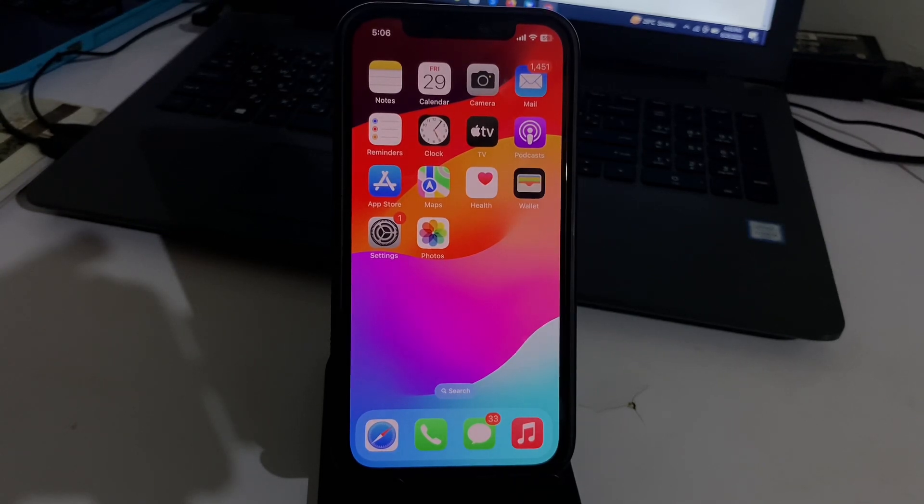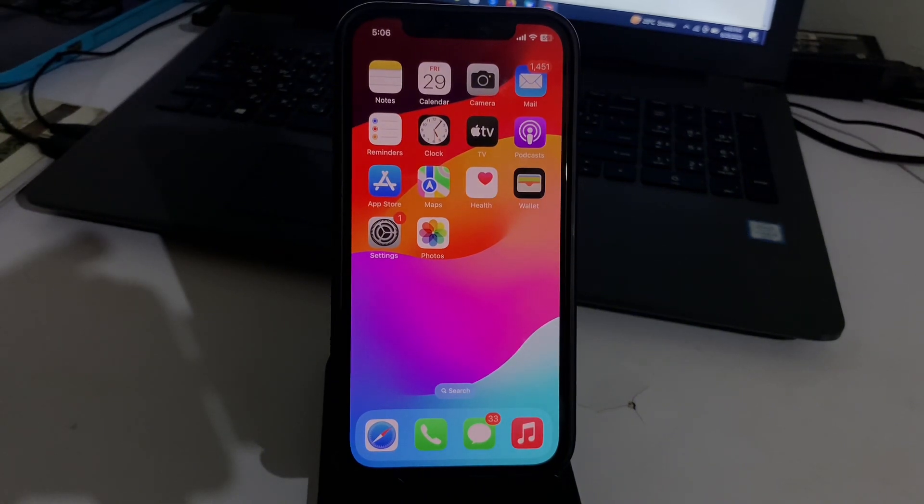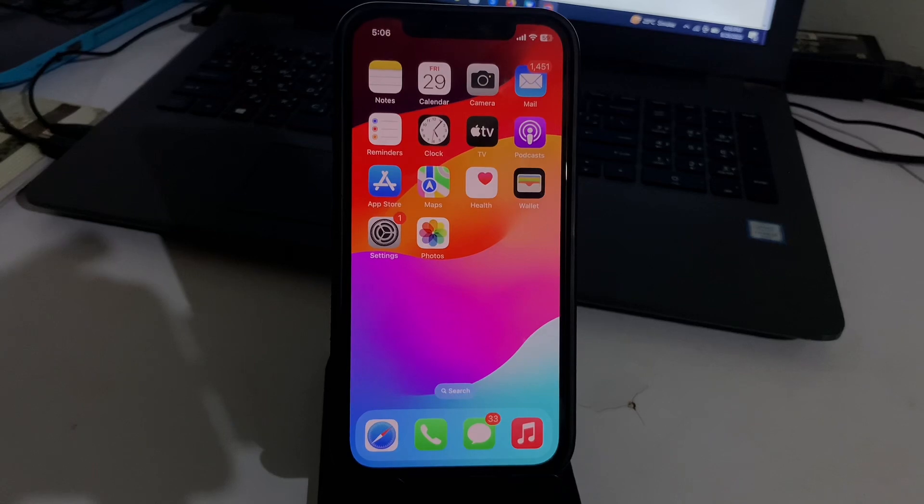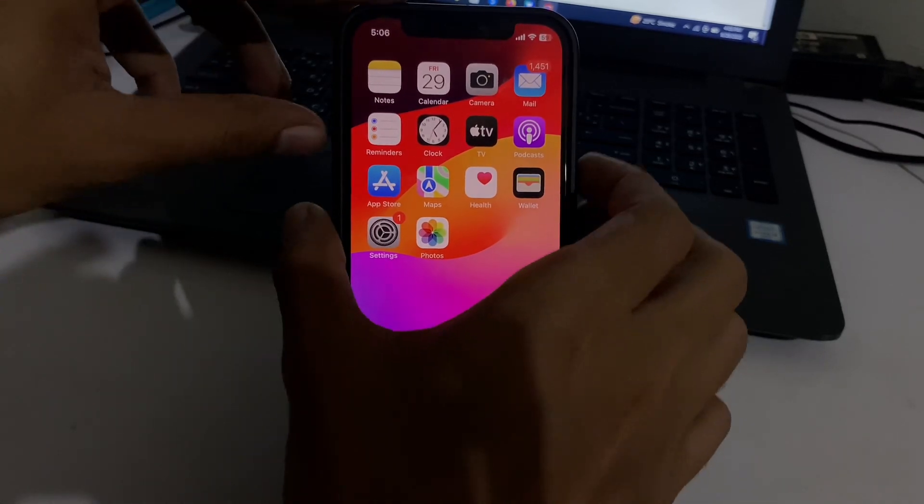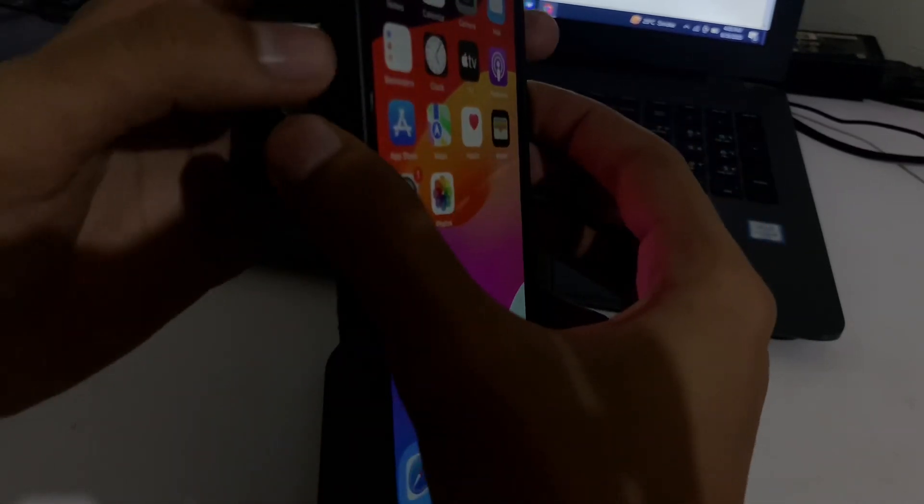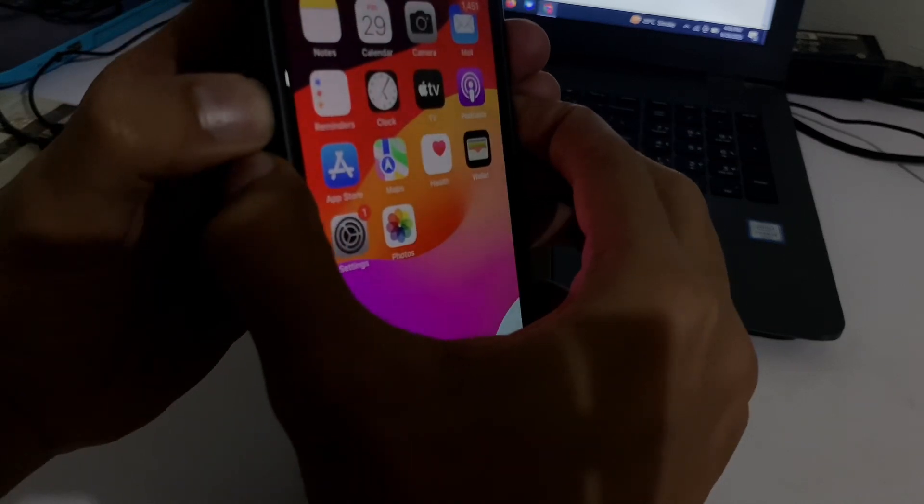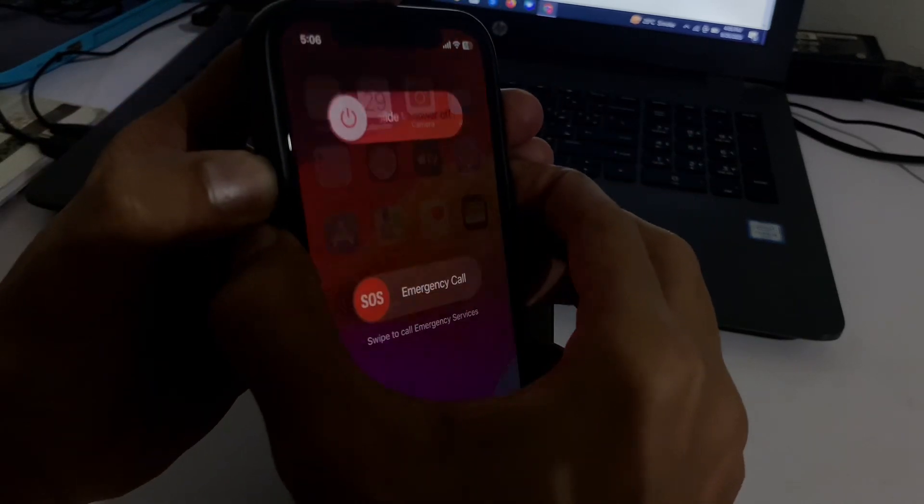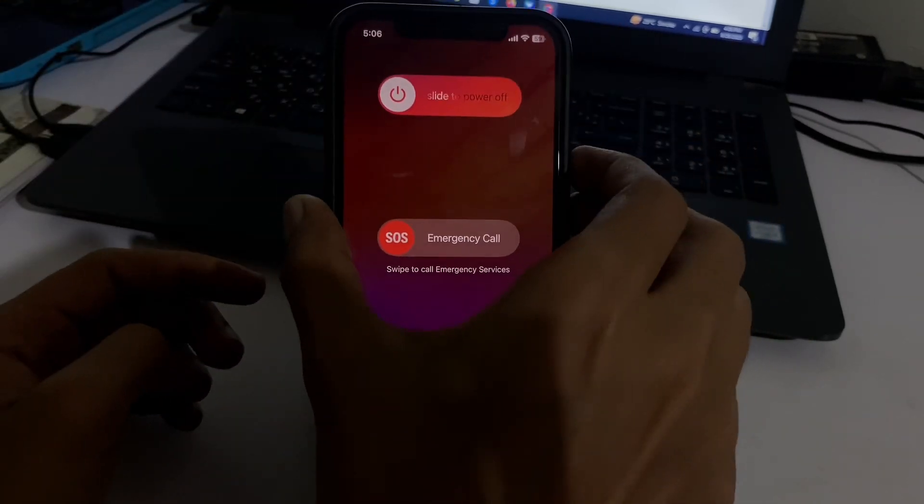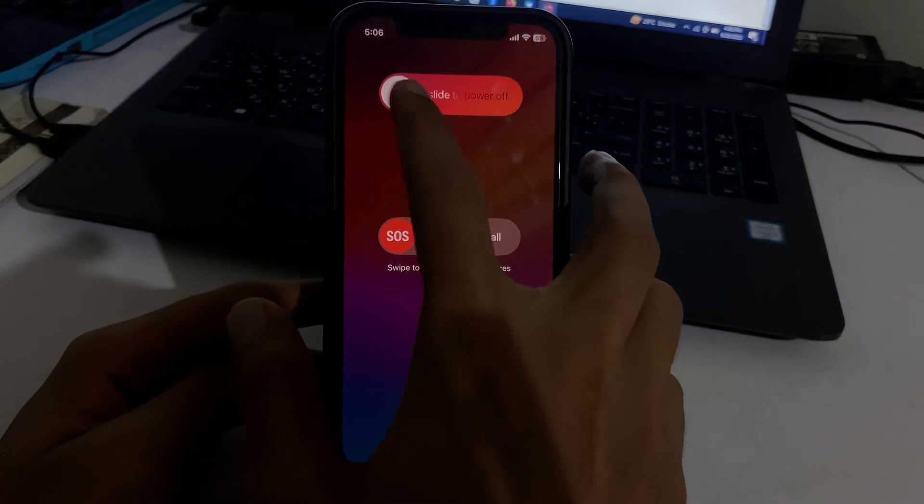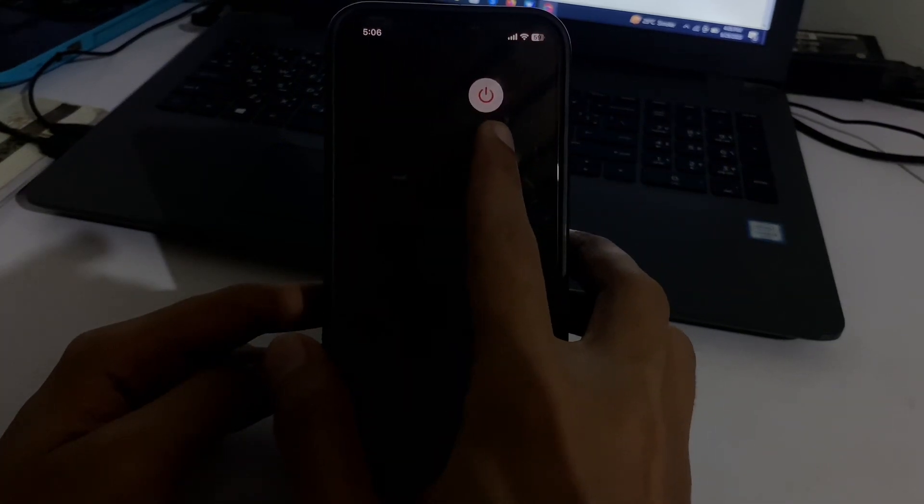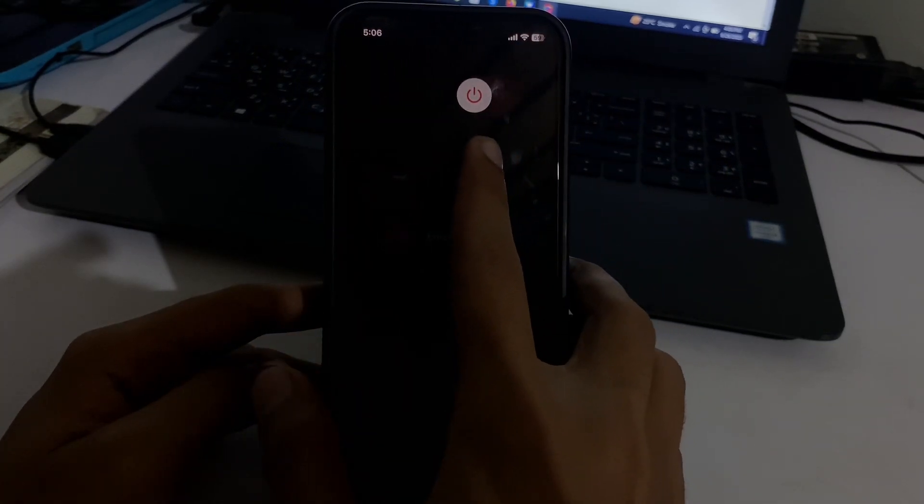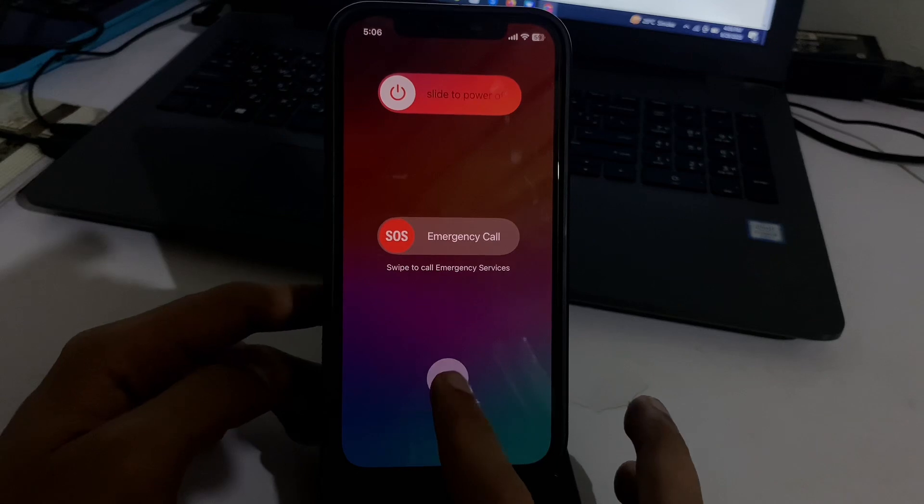Solution number one is to force restart your iPhone. If you are using iPhone 11, 12, 13, 14, and also 15, the process is the same. You just press power button, volume up, and volume down at the same time, and after that you will get this interface. Now slide to power off your device. This is the way to force restart your device.